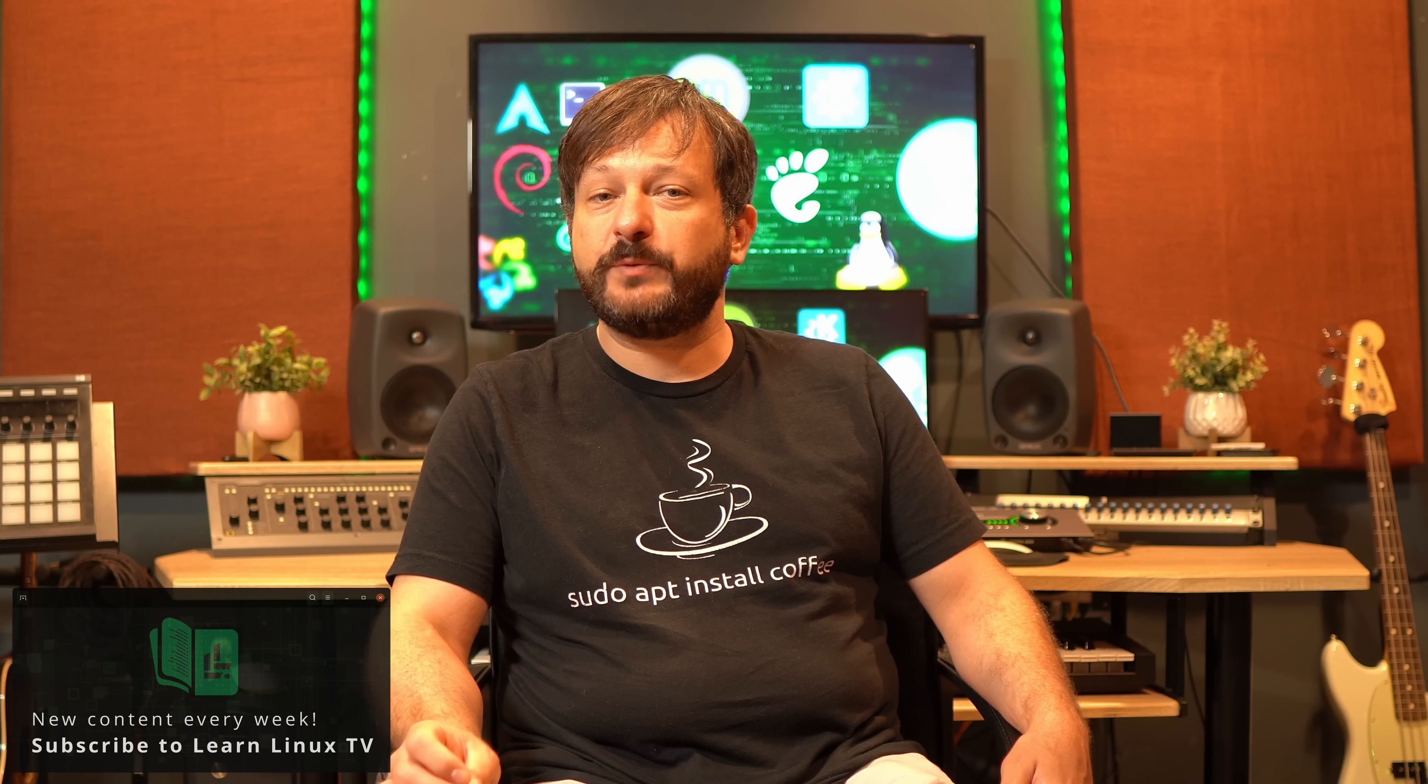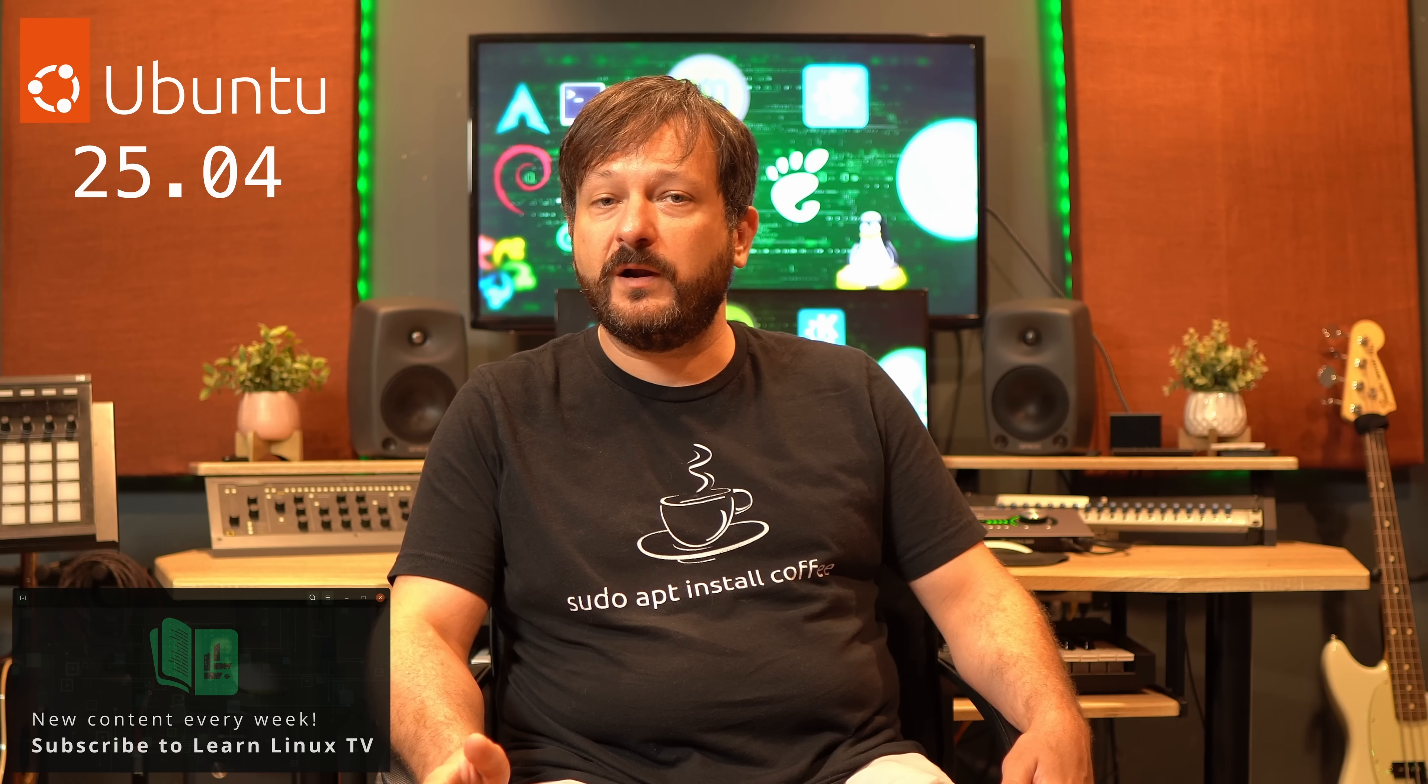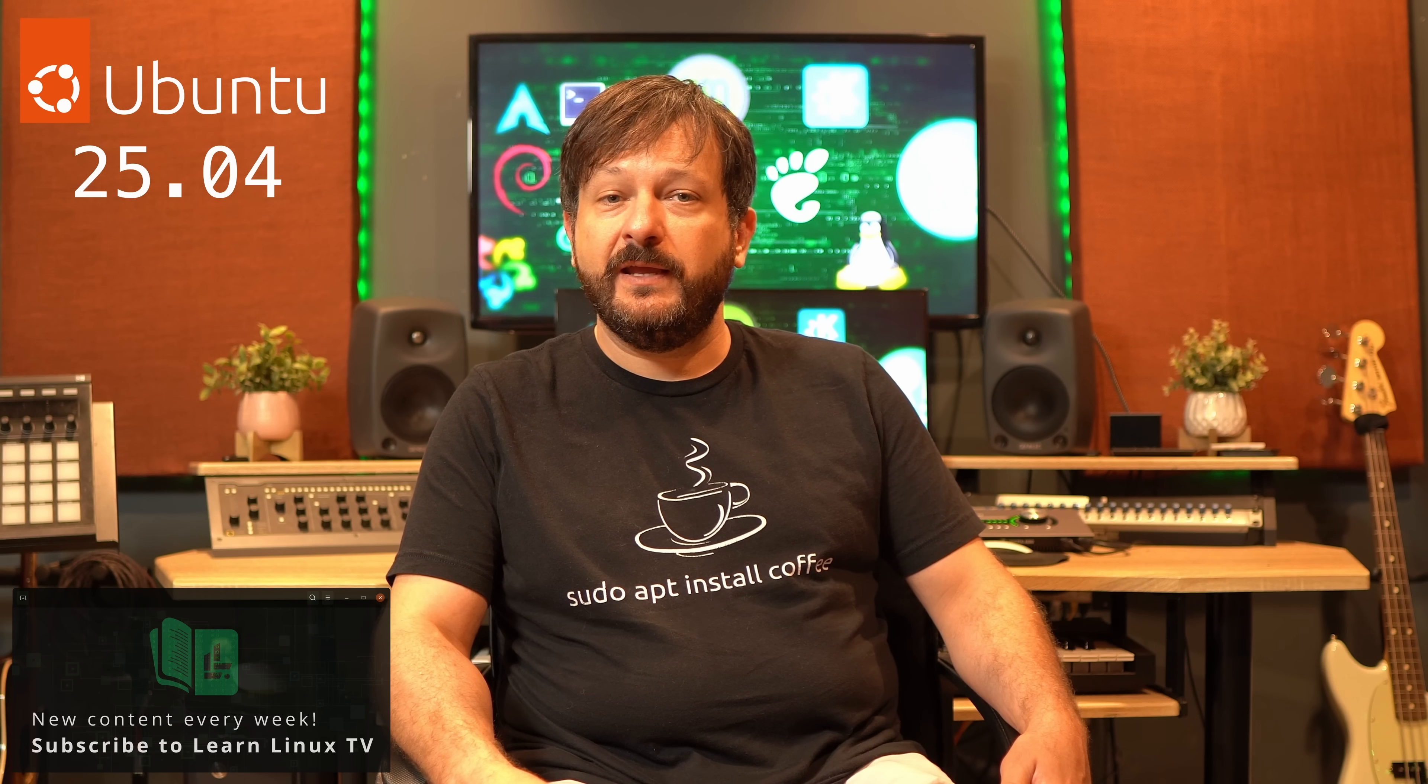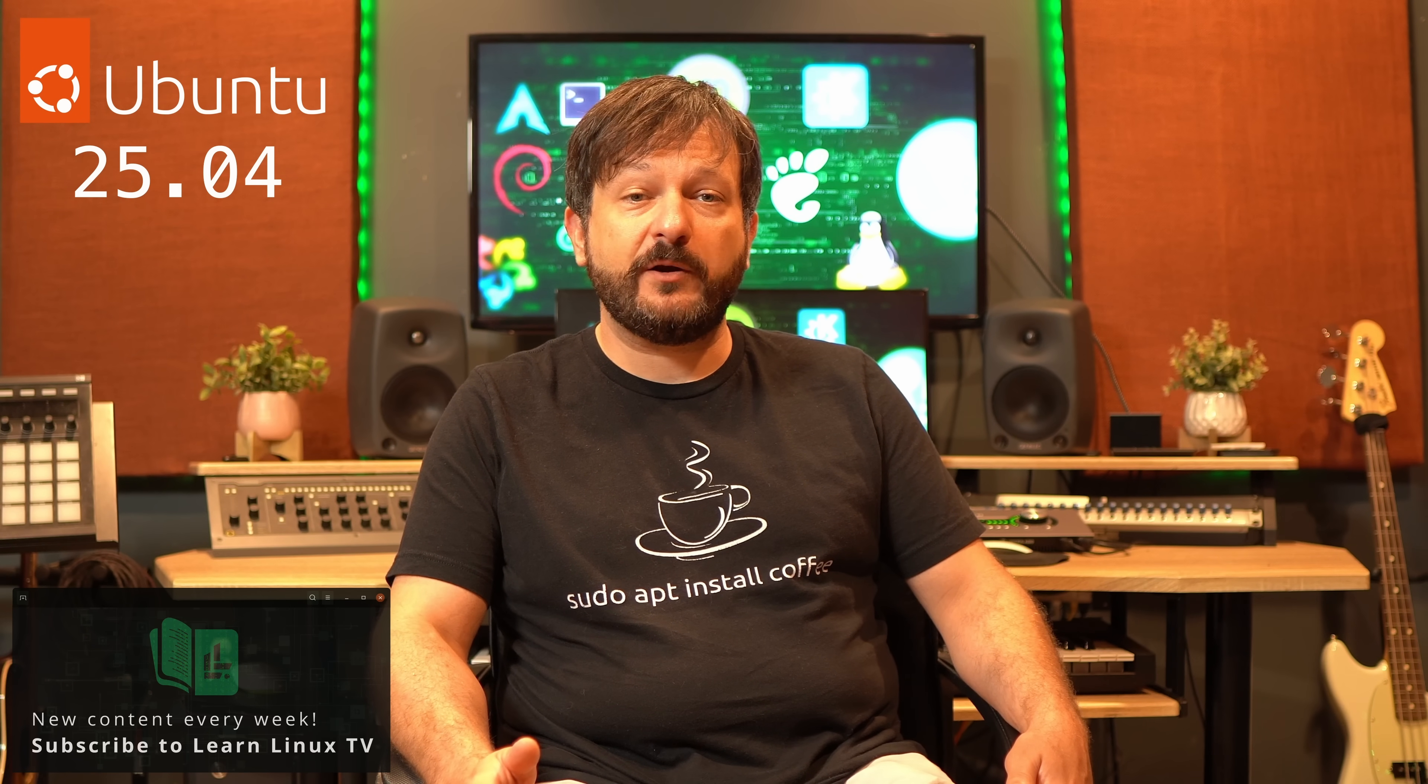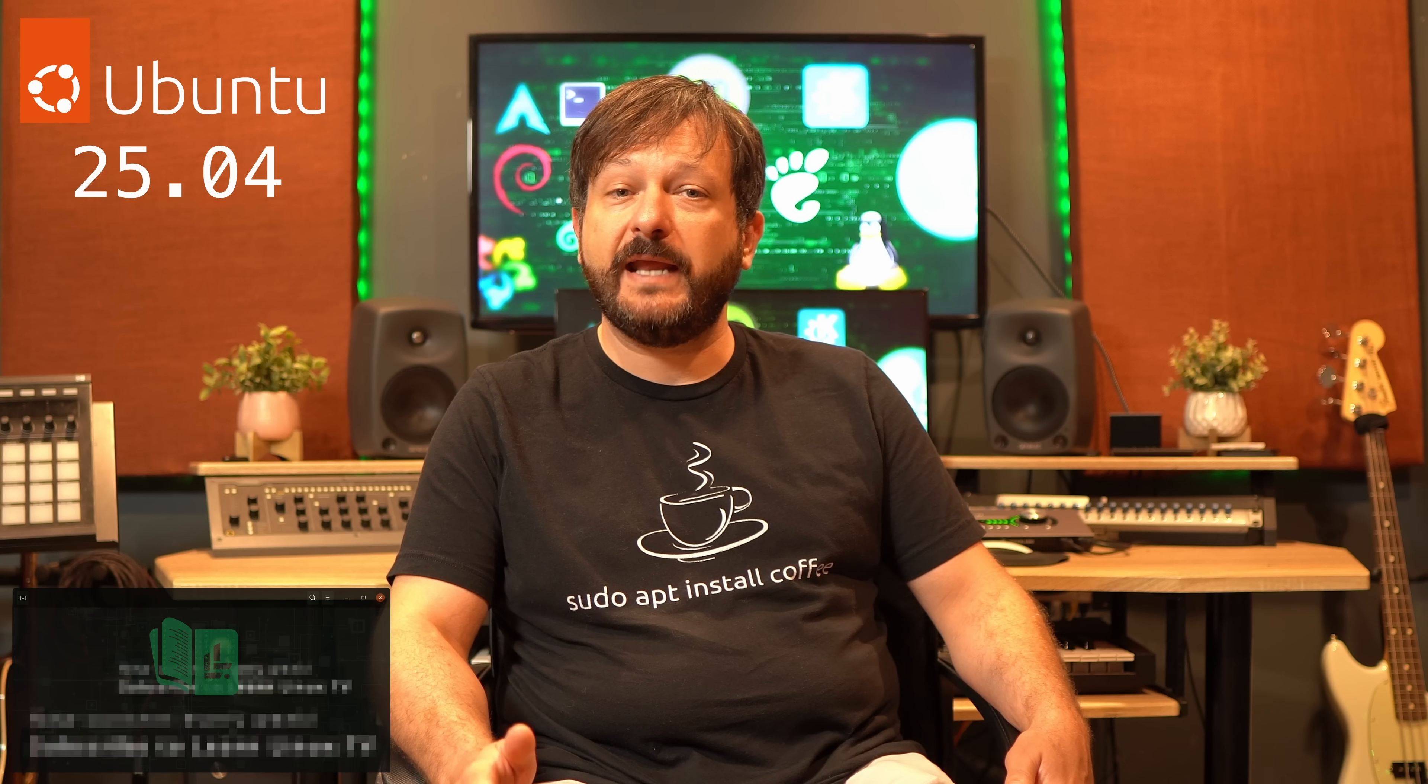Hello again everyone and welcome back to Learn Linux TV. In this video, I'm going to review Ubuntu 25.04, which was released last week. It's an incredible release powered by Linux kernel 6.14 and GNOME 48, and we're going to check it out.